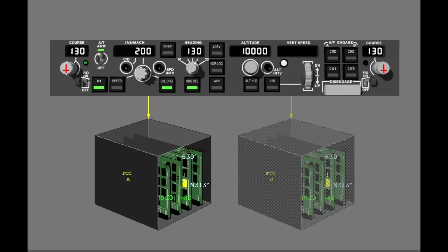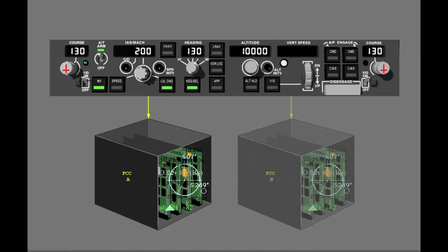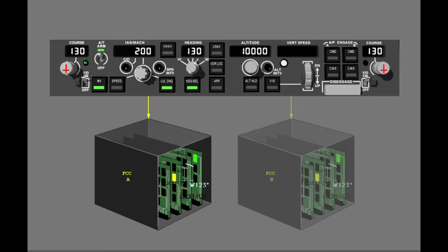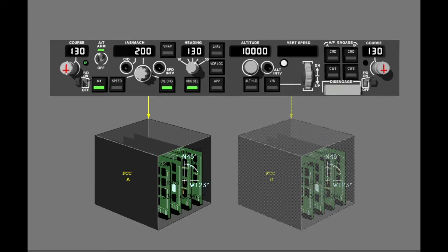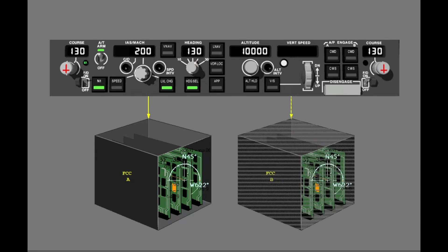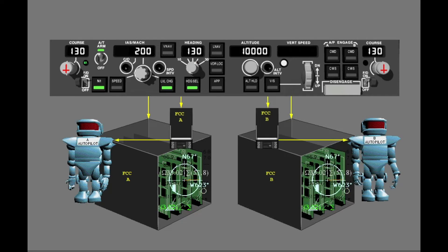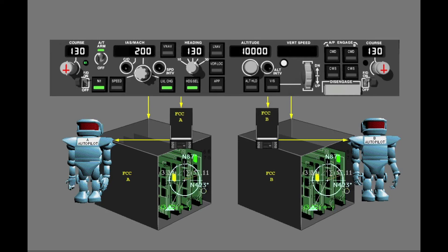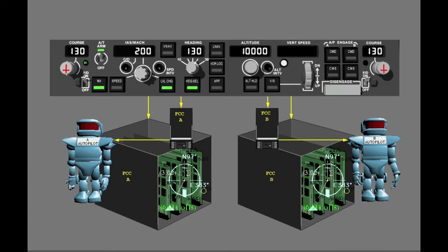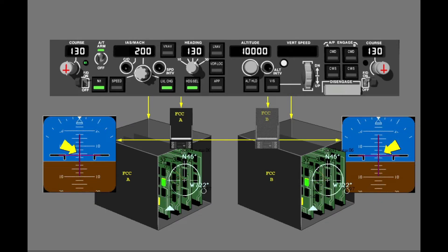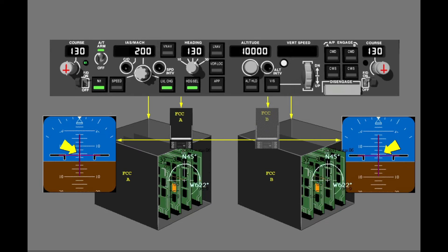While each FCC continues to calculate thrust, pitch, and roll commands, the Master FCC usually positions command bars for the Captain's and First Officer's Flight Directors. The FCCs are called FCC A and FCC B. For Autopilot functions, FCC A controls Autopilot A and FCC B controls Autopilot B. For Flight Director functions, the FCCs position command bars for you to follow on the attitude direction indicators.